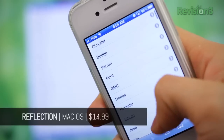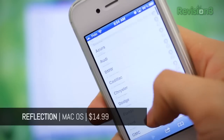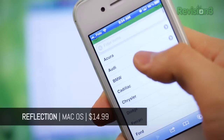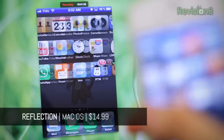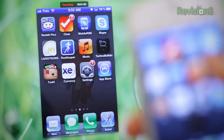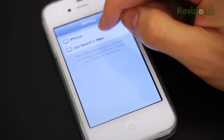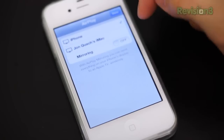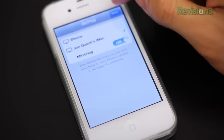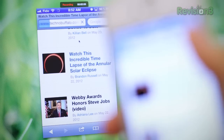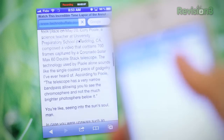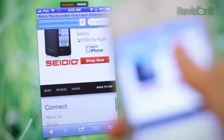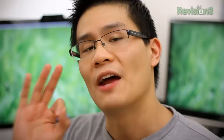Reflection is a simple, elegant, and seamless app that allows you to mirror your iOS device onto your macOS computer. It's based on Apple's AirPlay and it works absolutely beautifully. All it takes is for your computer and your iOS device to be on the same internet connection, and you're all set.